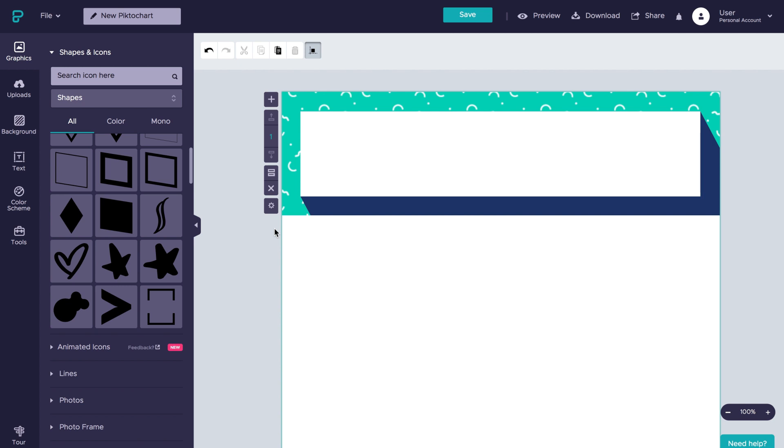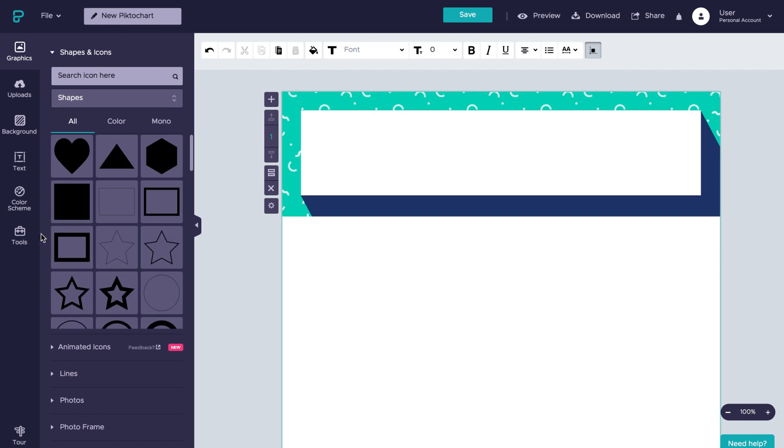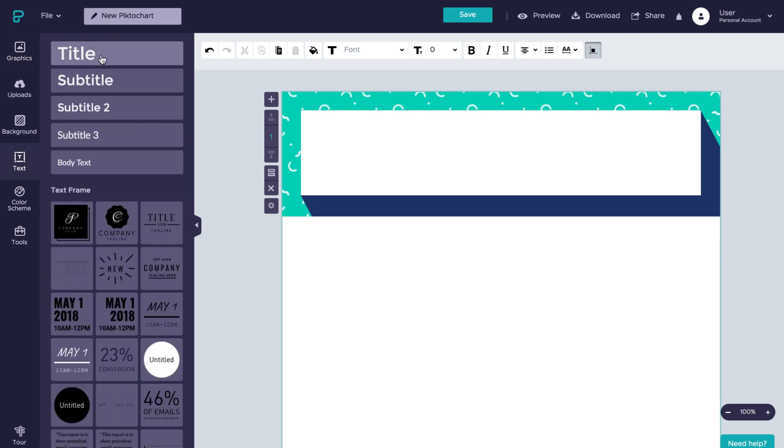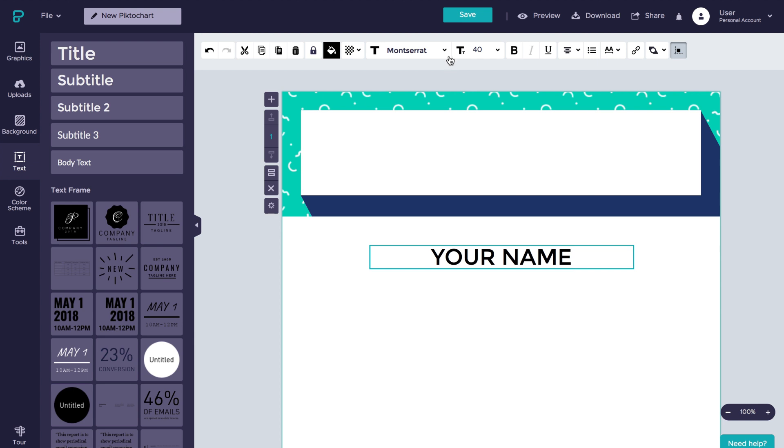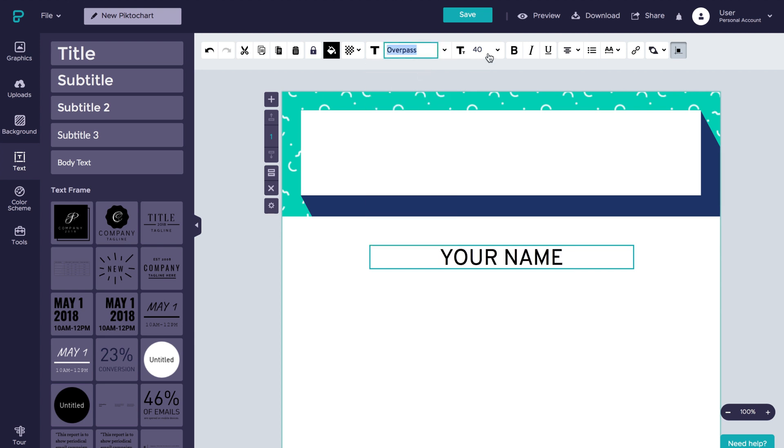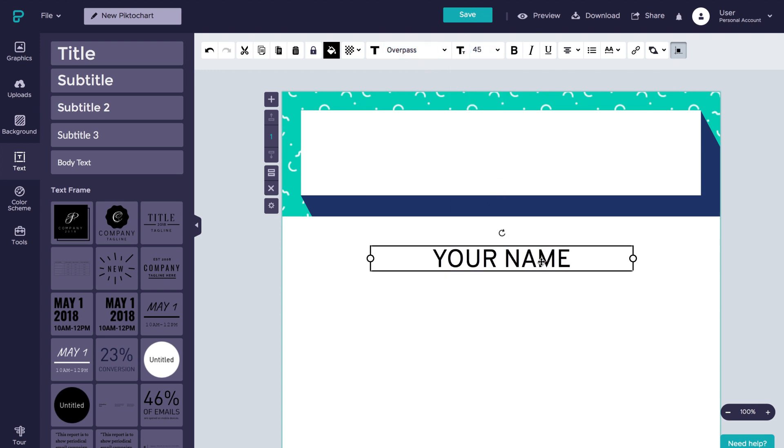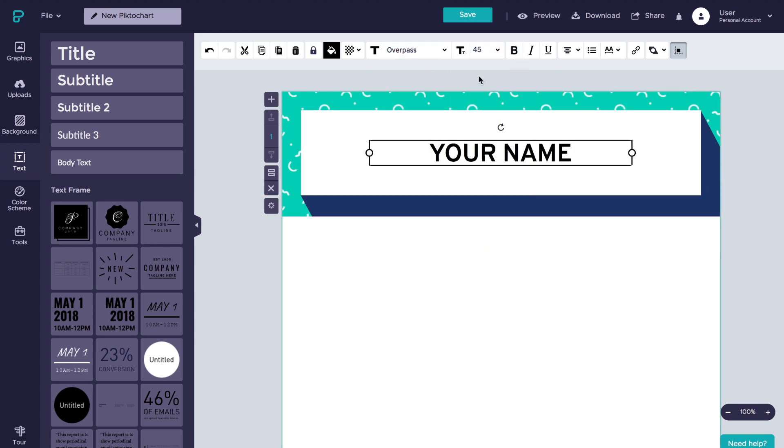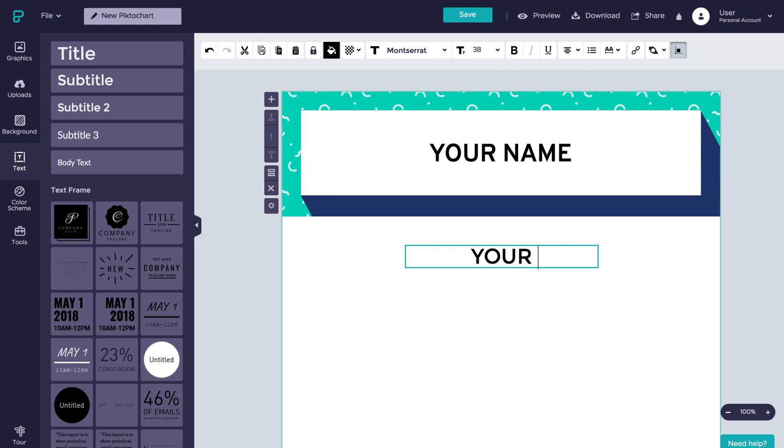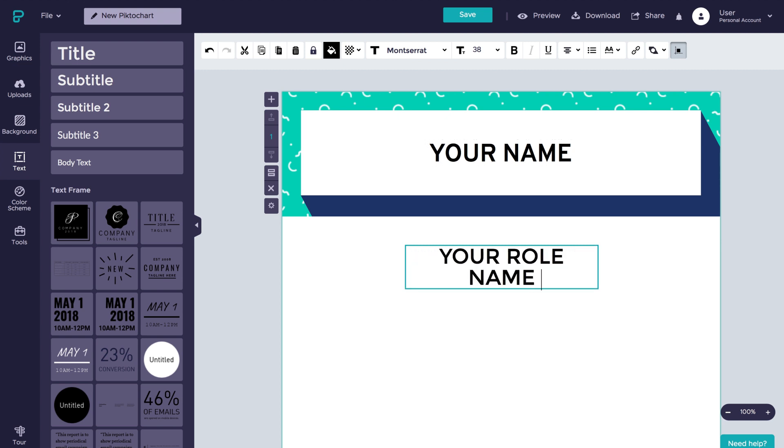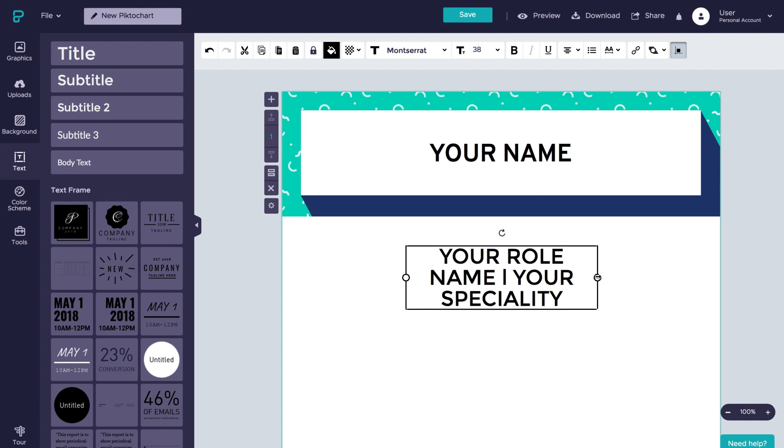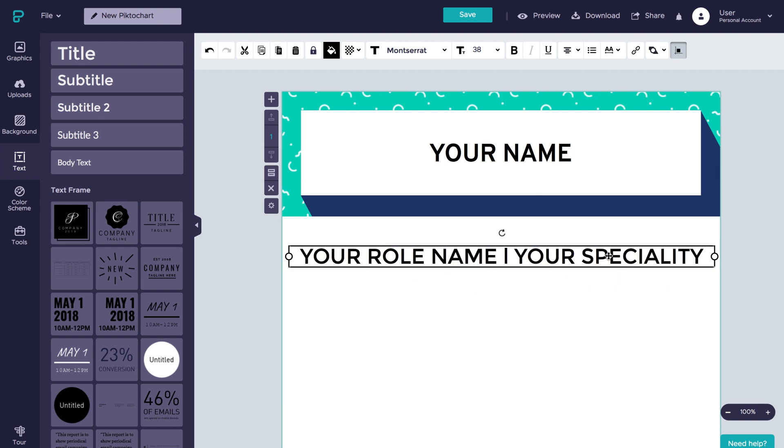Let's add in our header text now, by selecting the text panel over here on the left and then clicking on title. Write your name first, change the font to overpass, and then select the approximate text size and style. Make it bold. Then, add a subtitle, put down your role and specialty, change its size and place it on top of your name.